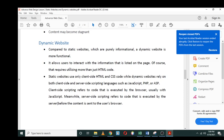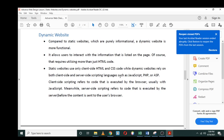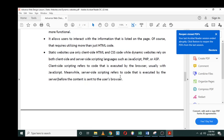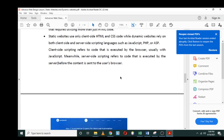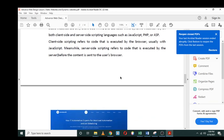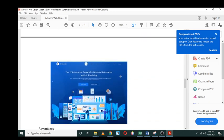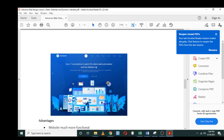Of course, that requires utilizing more than just HTML code. Static websites use only client-side HTML and CSS code, while dynamic websites rely on both client-side and server-side. This is where you can bring in your JavaScript, your PHP, or ASP. Client-side scripting refers to code that is executed by the browser, usually with JavaScript. Meanwhile, server-side scripting refers to code that is executed by the server before the content is sent to the user's browser.